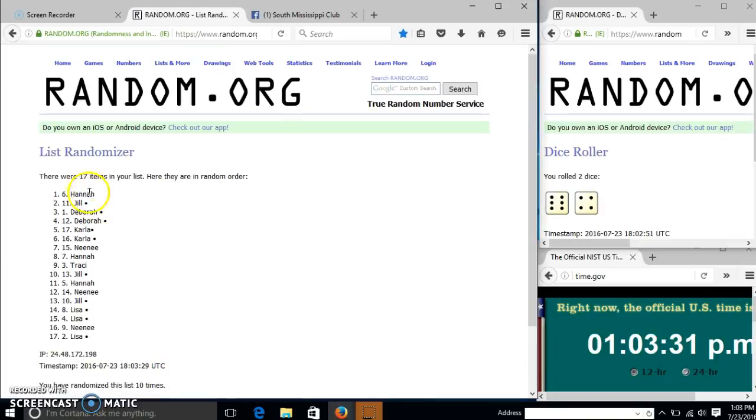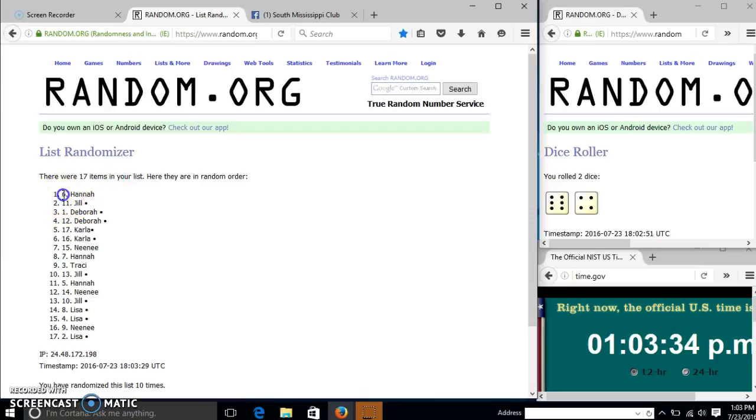Congratulations, Hannah. You are the winner. We have 17 items in our list. Spot number 6. Hannah is our winner.